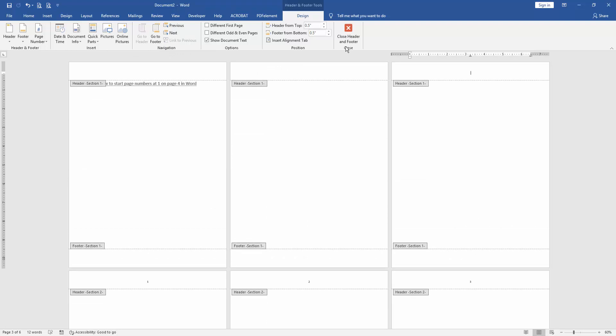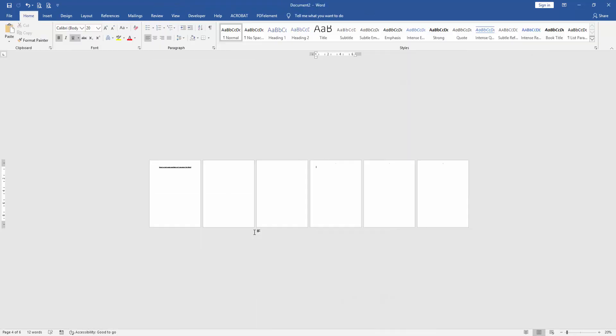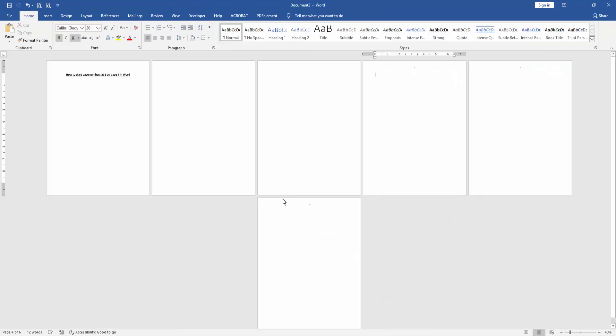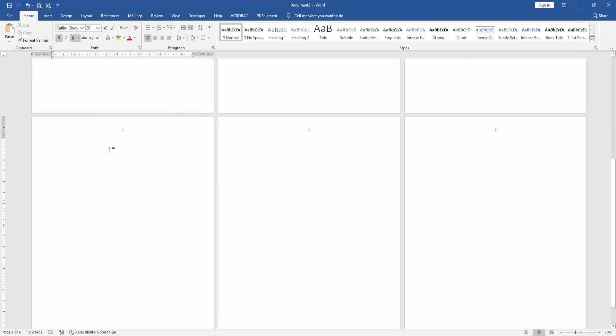Then click Close Header and Footer. Now we can see here we inserted page number one on the fourth page very easily.